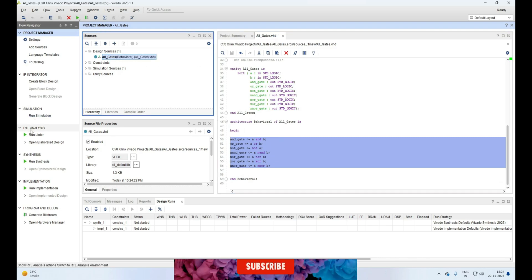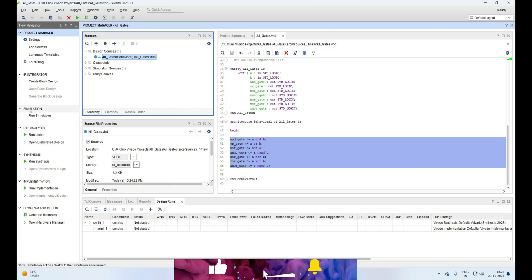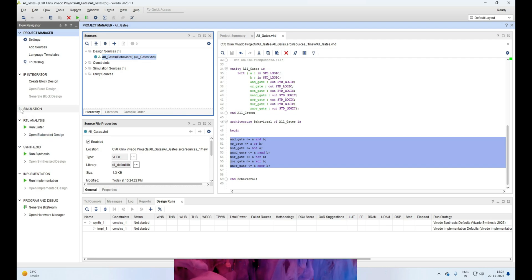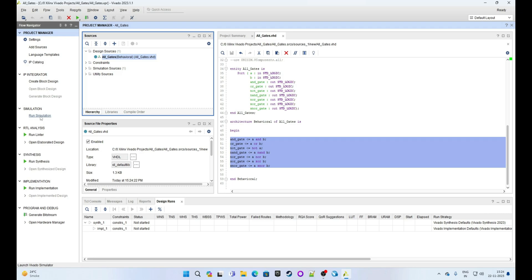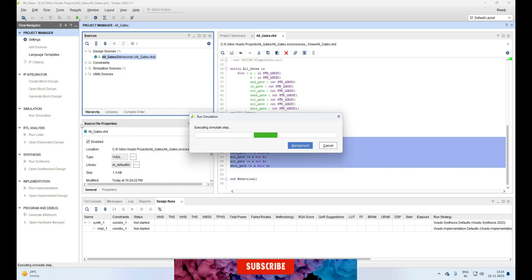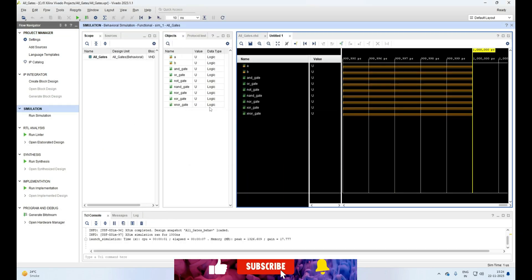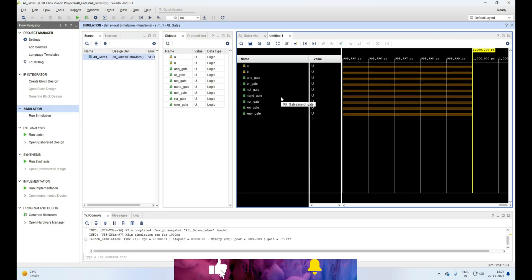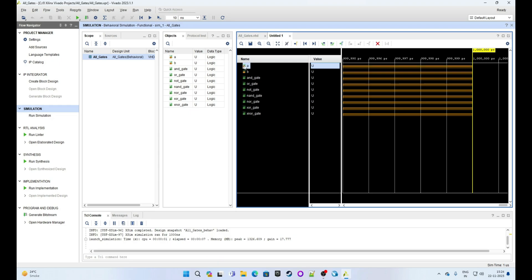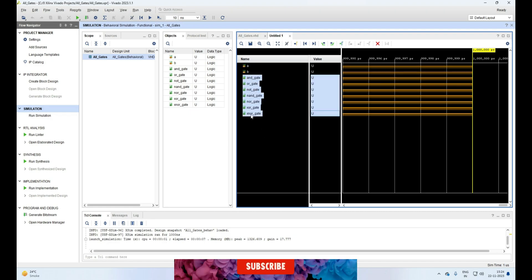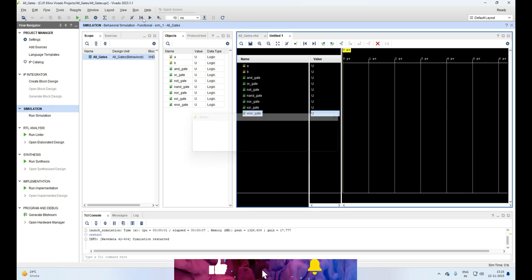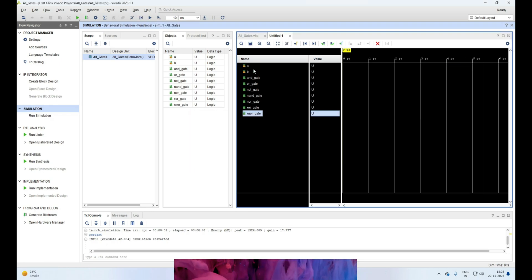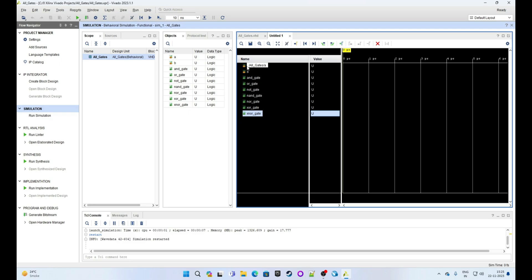In the left you will see the Flow Navigator panel. Look for the Simulation tab and click on it. Click on Run Simulation and then click on Run Behavioral Simulation. It will open the simulation waveform window. In the left, all the input, output ports and signals will be listed. A and B are our input signals and the others below are our output signals. We will restart this simulation.